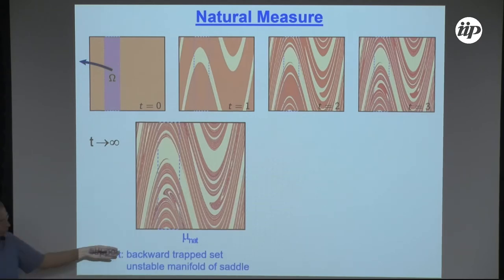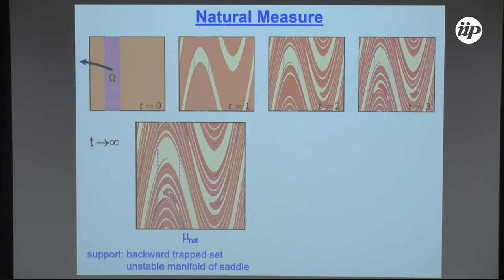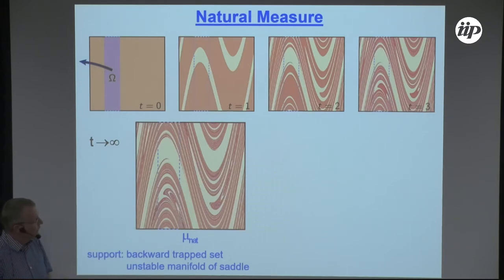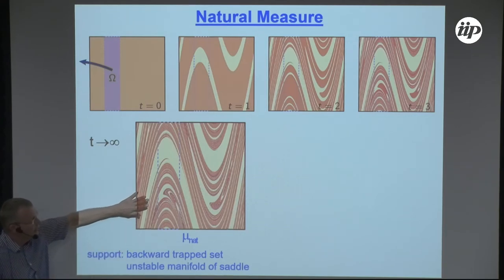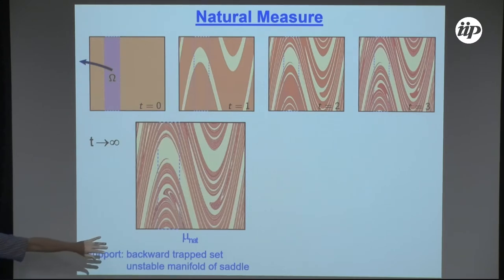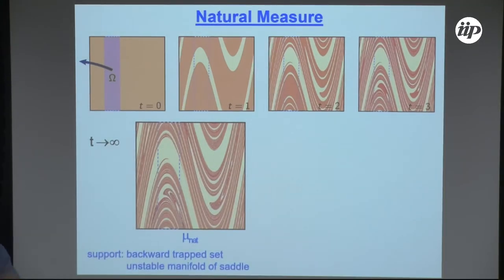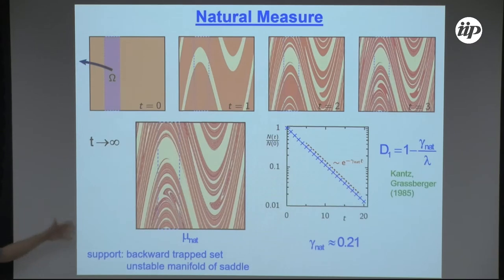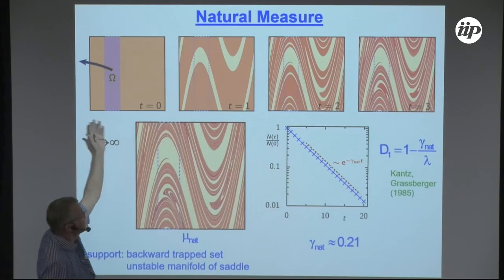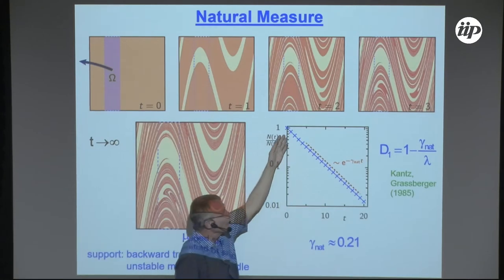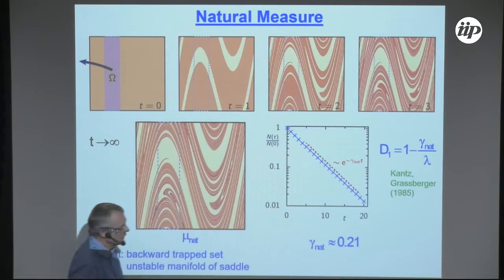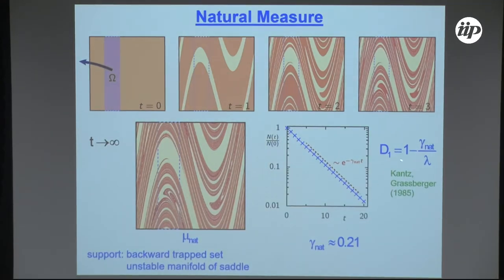The natural measure is supported by what is called the backward-trapped set — the set of points which under backward iteration never leave the system — and they live on the unstable manifold of the chaotic saddle. Quite importantly, this measure is not an invariant measure because in every step, everything in the opening is erased, so the norm has decreased. Calculating how that decreases with time gives you the so-called natural decay rate, which can be related to the Lyapunov exponent and information dimension.